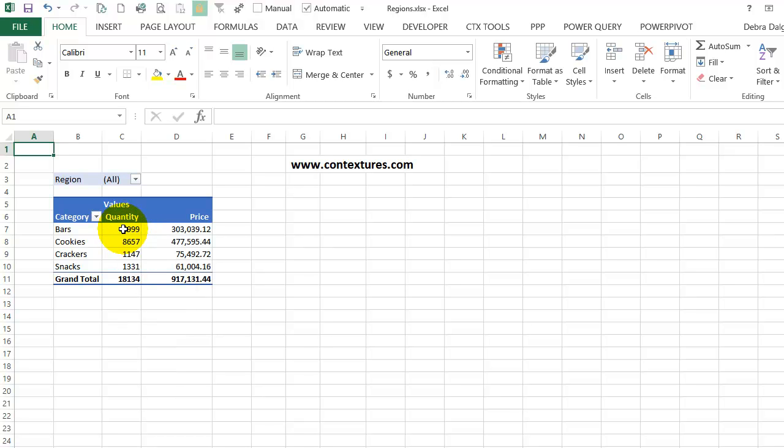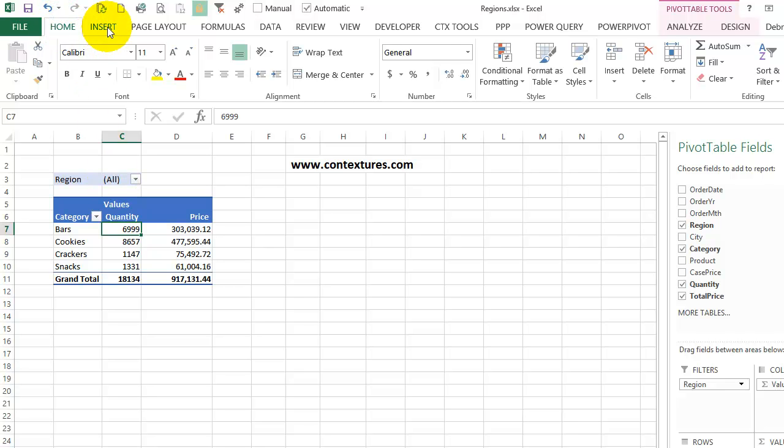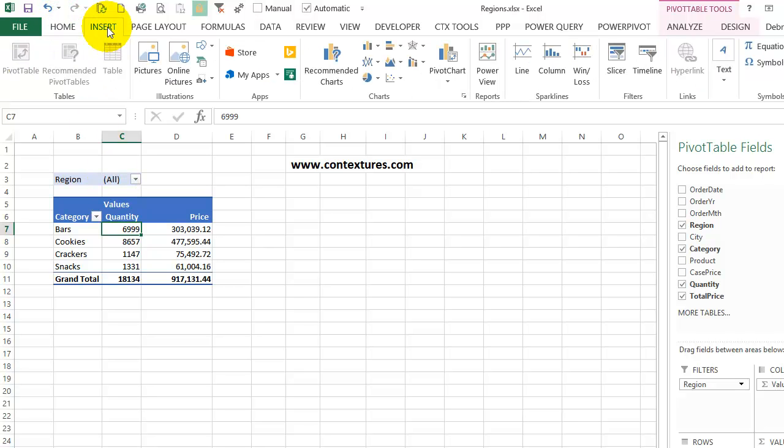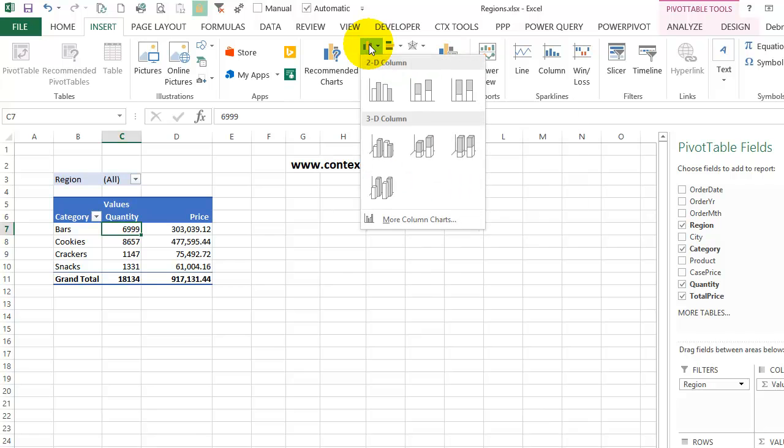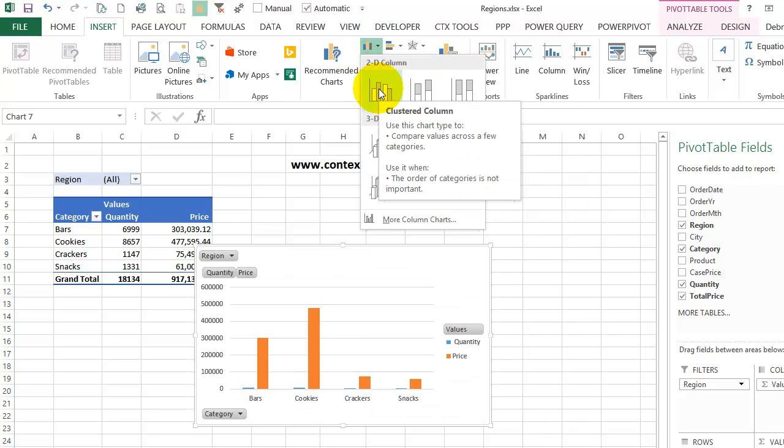First I'll select a cell in this pivot table and then on the ribbon click Insert. I'd like a column chart so I'll click here and I'll select the clustered column.